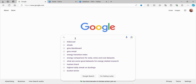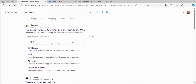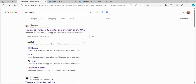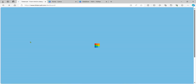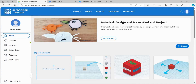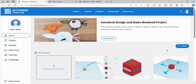We'll open this up and go to TinkerCad. It's free - you can get an account. I'm already logged in. I just logged in with my Gmail account. It lets you do that.